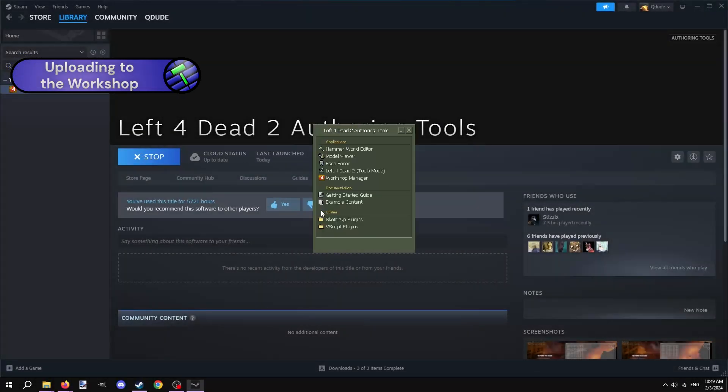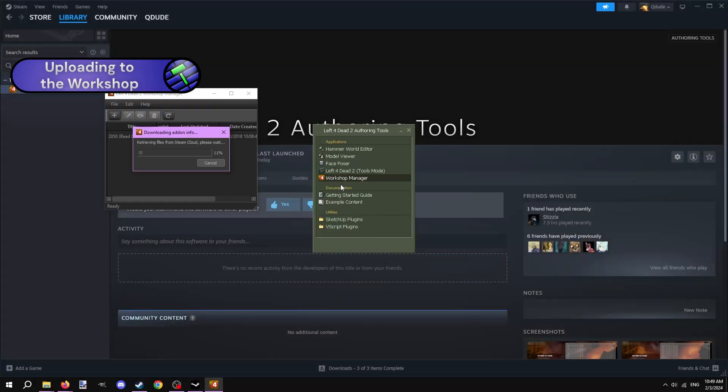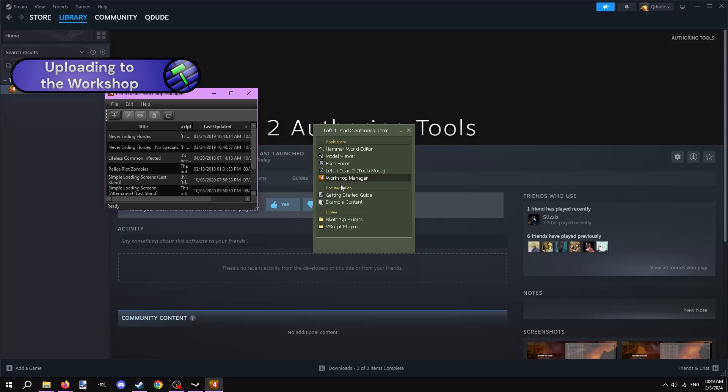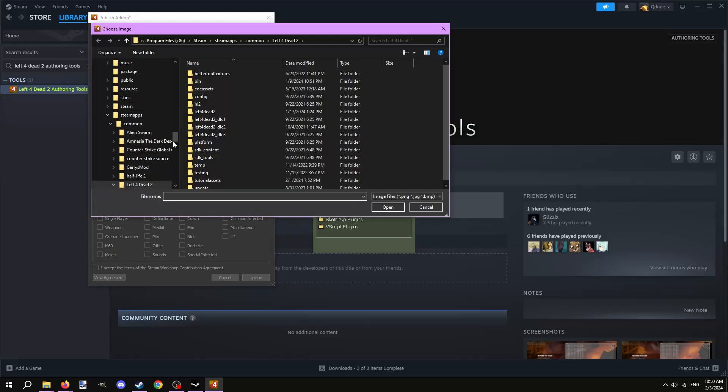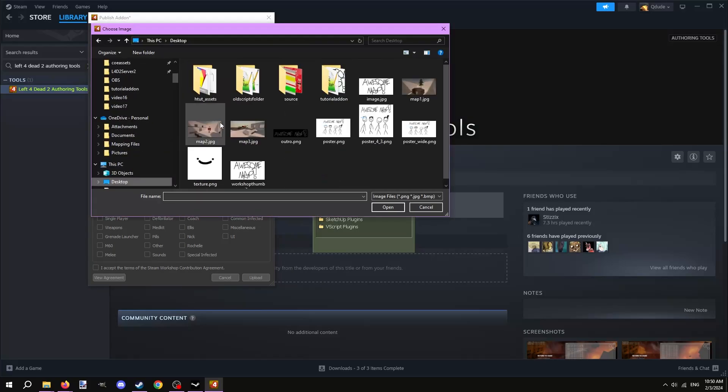Open Left 4 Dead 2 authoring tools and double click on workshop manager. This is the application that is commonly used to upload mods to the workshop. Hit the plus sign on the top left to start publishing a new mod. Give the mod a title and a description. Choose an image to show up as the thumbnail in the workshop. The image has to be in a resolution of 640x360.